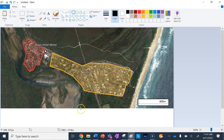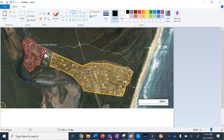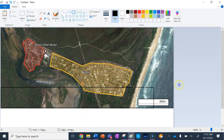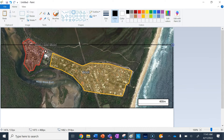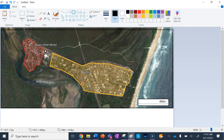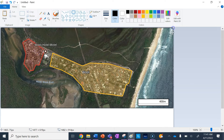The next thing I'm going to do — B in BOLTS stands for Border. While I've got my rectangle shape selected here, I'm actually going to put a border around my map, which is very important. That's an easy one to do.